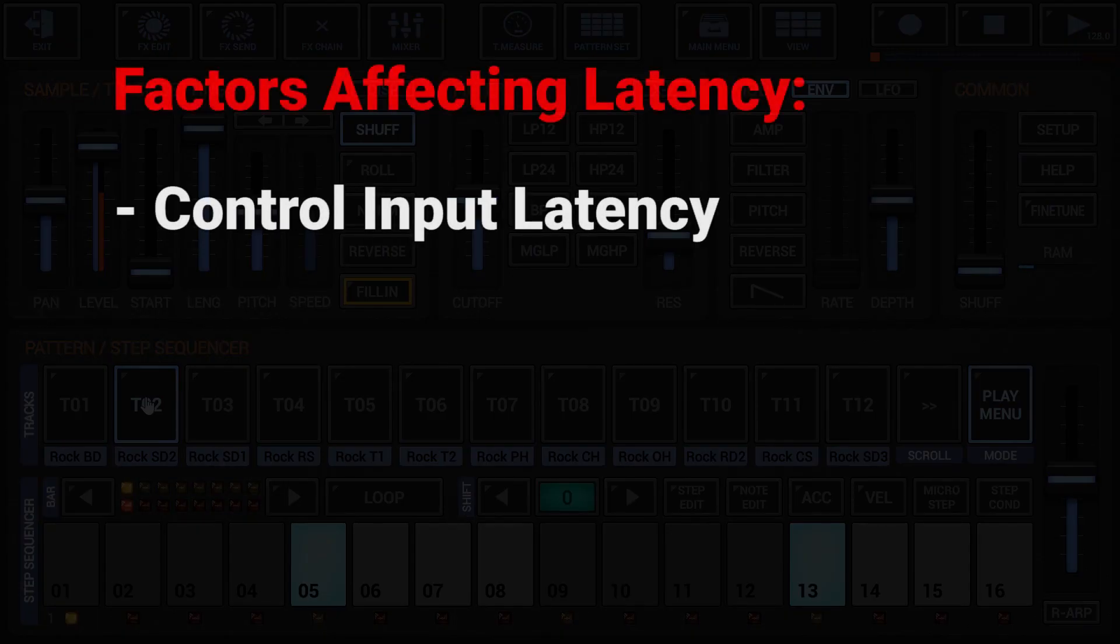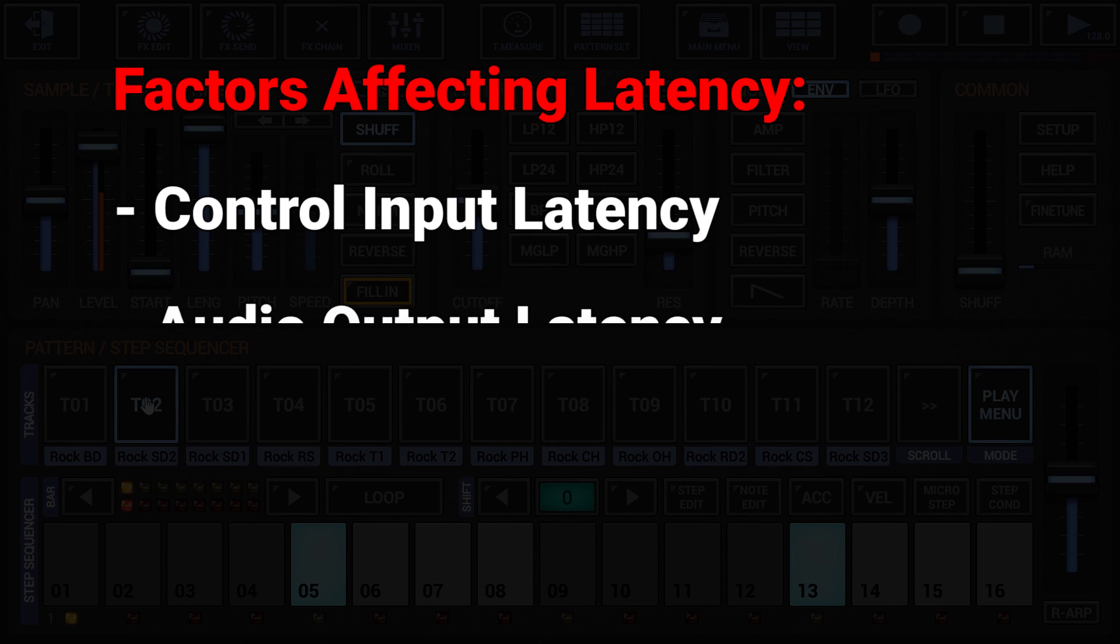The latency is a combination of two main factors. One, control input latency, for example the display reaction time, or two, the audio output latency.